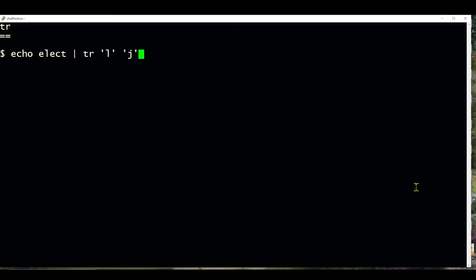In this first example, we're going to use tr to change the l in the word elect to a j so it becomes eject.